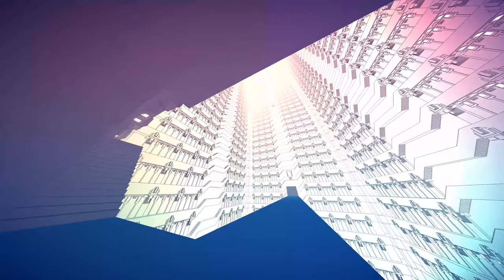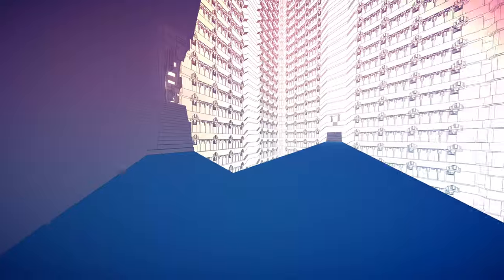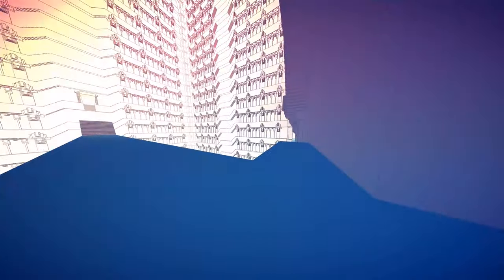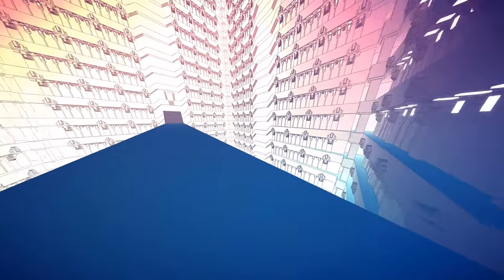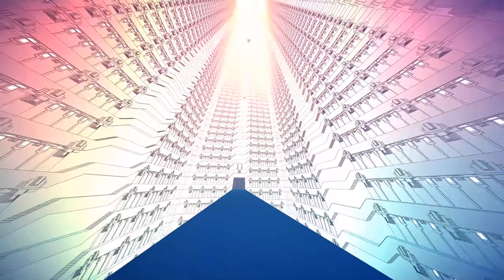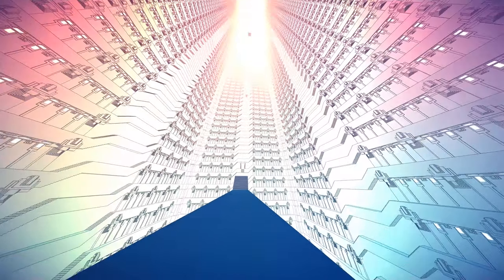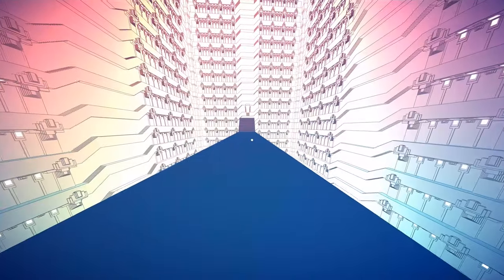O próprio cenário dá pistas ao jogador, seja através de sinais sonoros, melódicos, que indicam o caminho correto. E cada novo puzzle superado faz disparar uma espécie de pulso de luz que guia os jogadores.